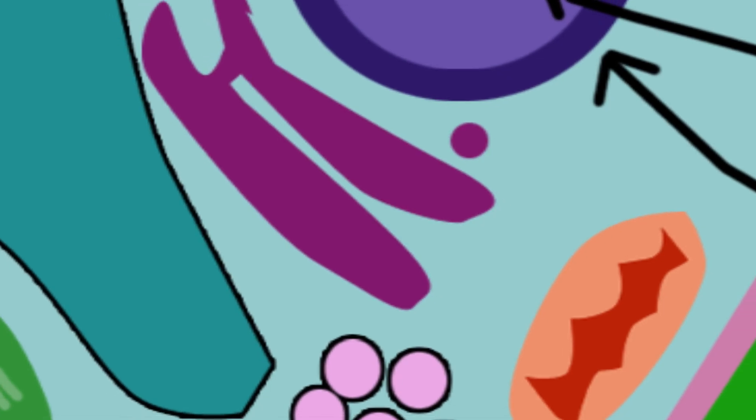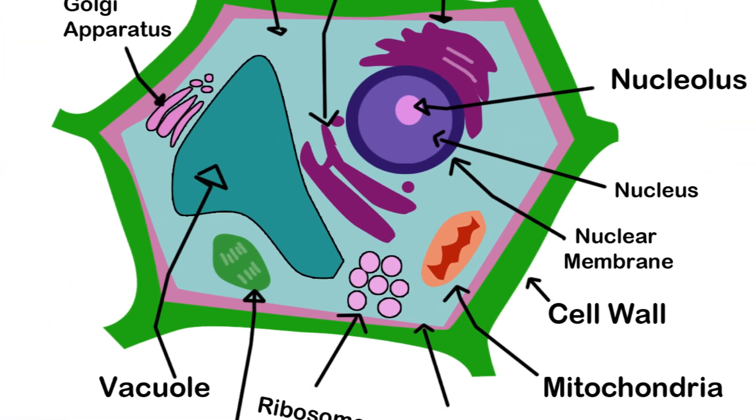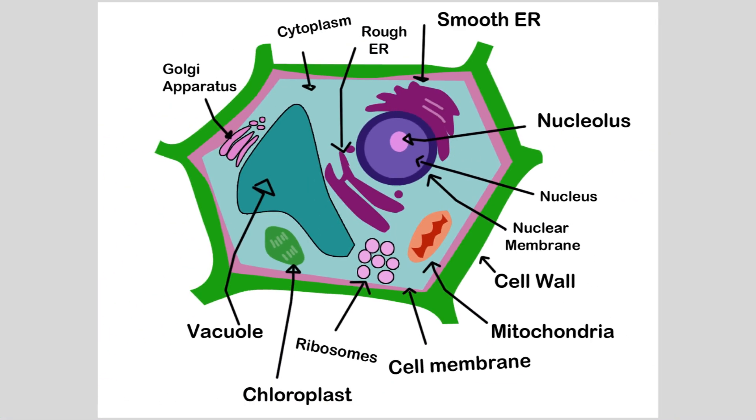The ribosome is an organelle that helps produce proteins. With all of these parts working together, they create the plant cell.